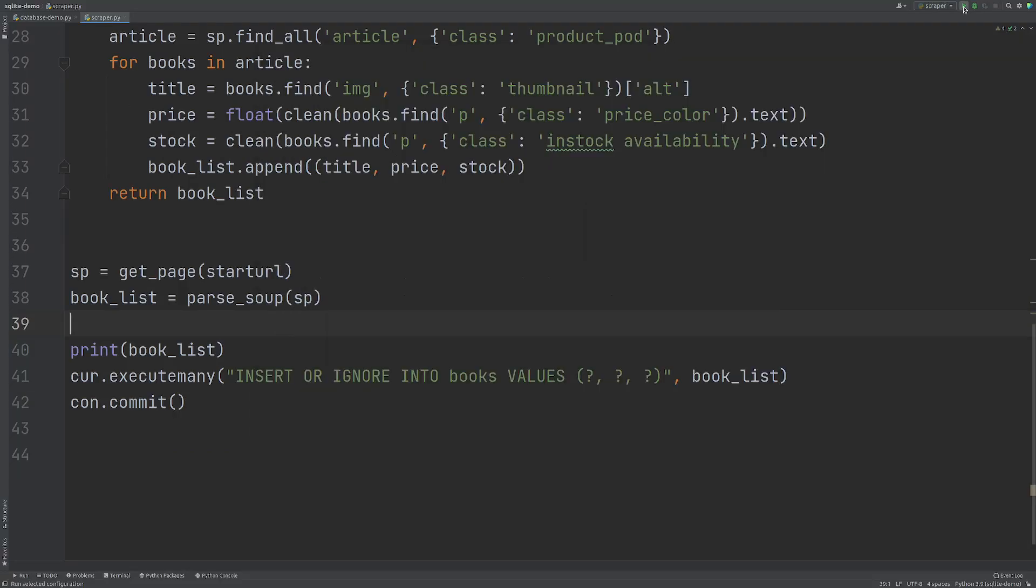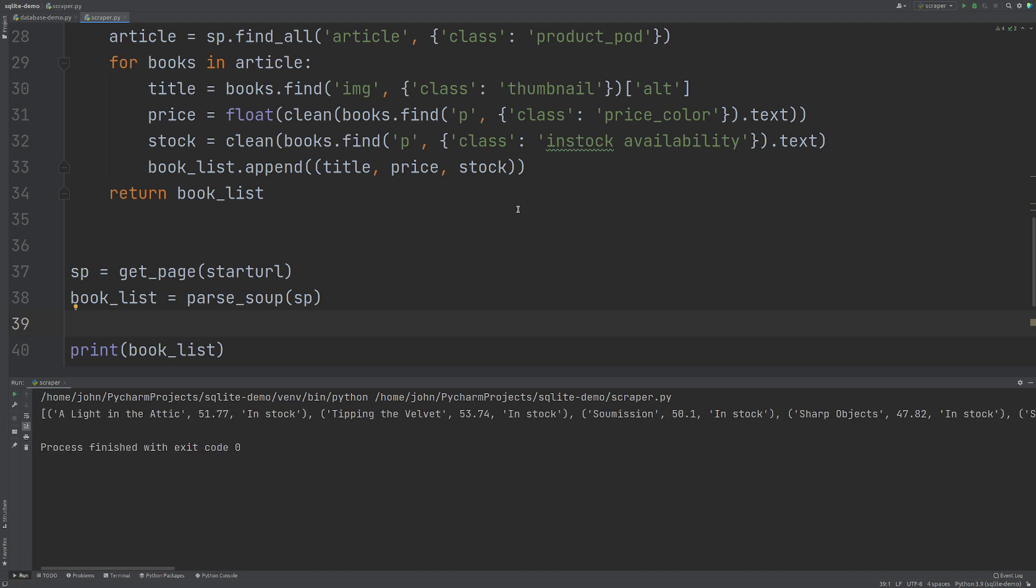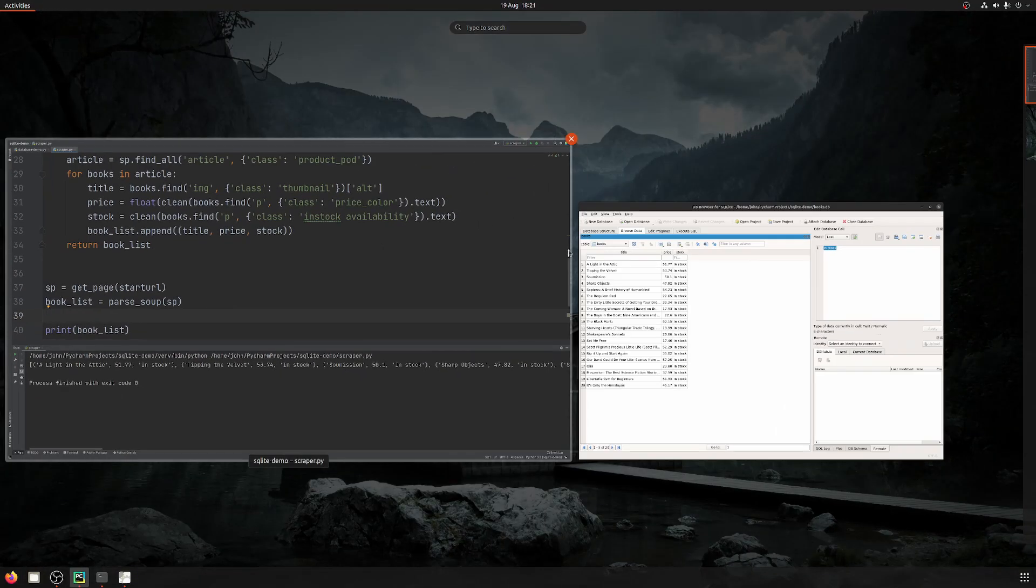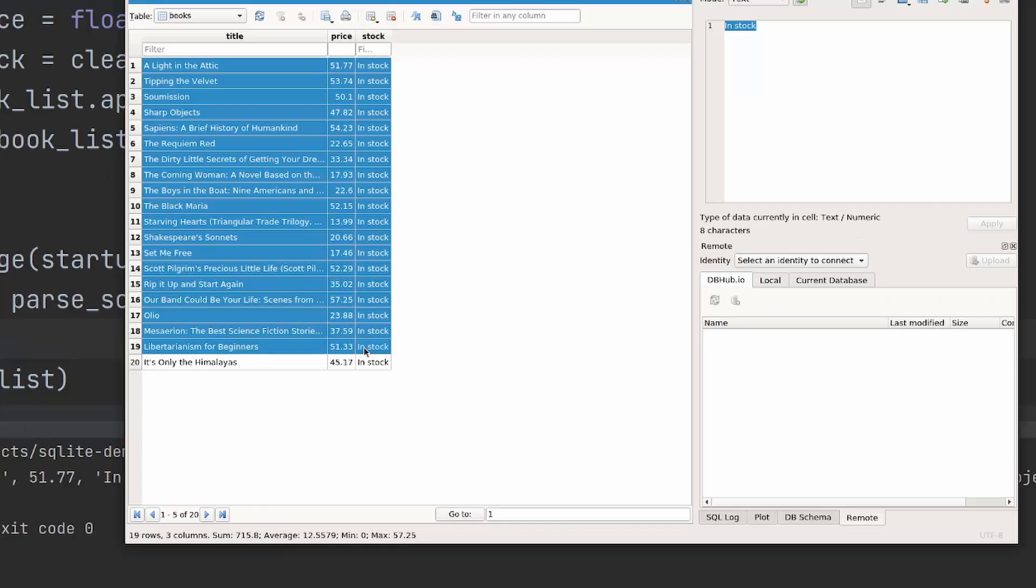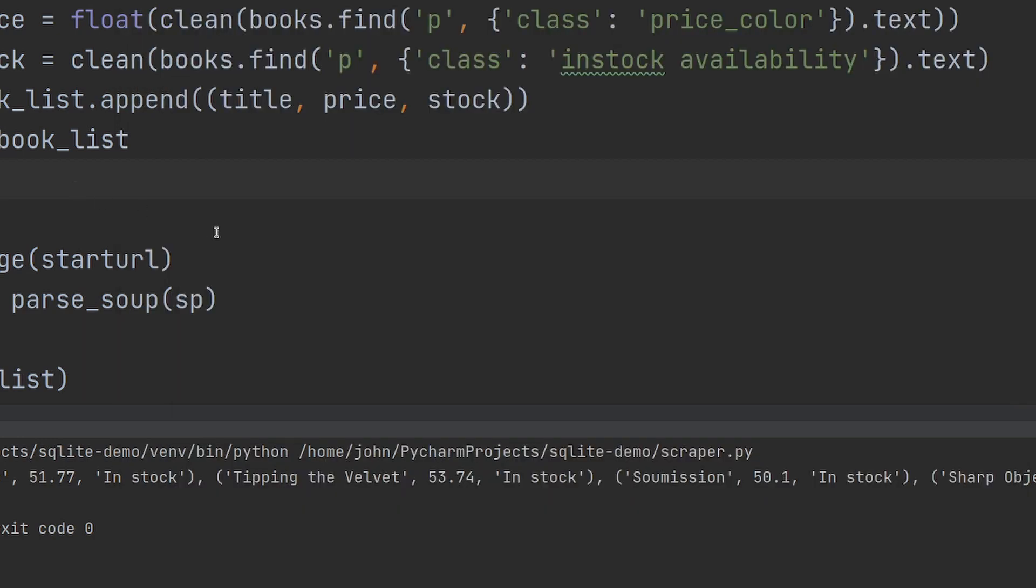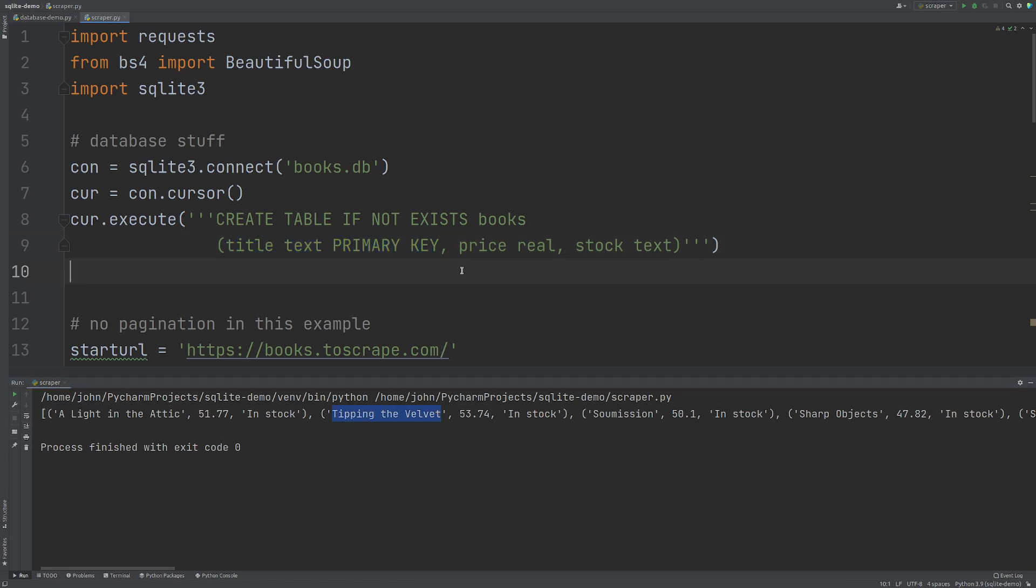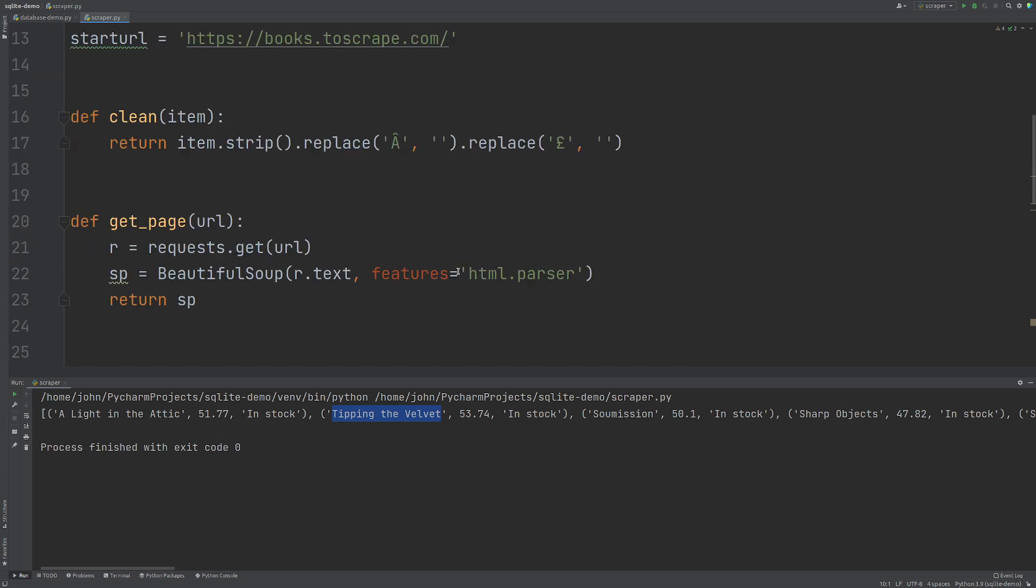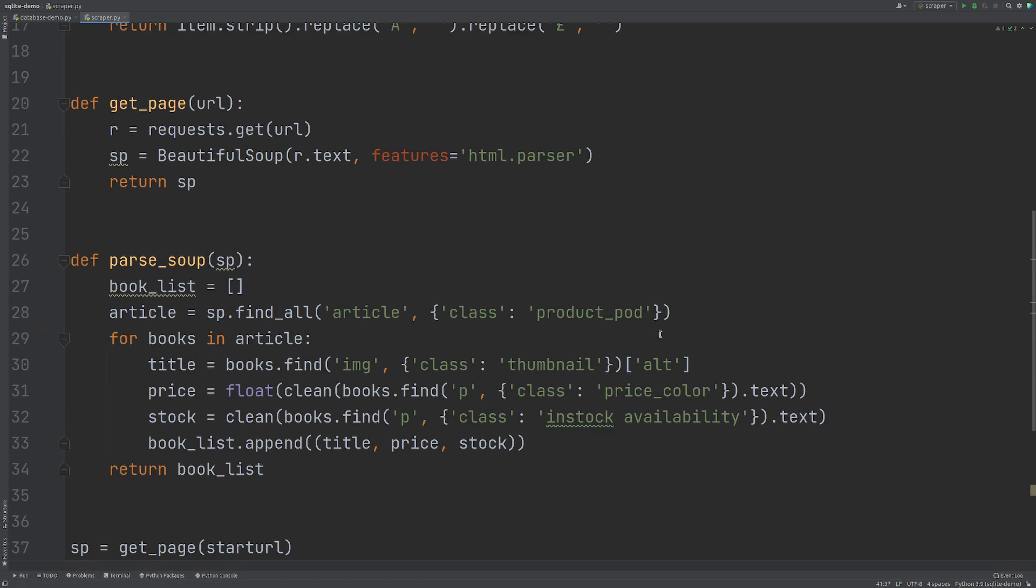So no matter how many times we run this, we're not going to add any more information. It's only going to be these bits that stay in here because I set at the top the title text to primary key. So that means the name of the book, the text is the primary key that cannot be added again. And because we are again doing INSERT OR IGNORE, that data won't be added any more.